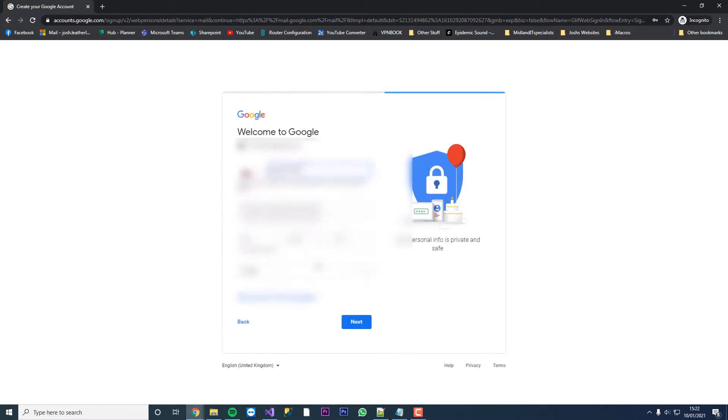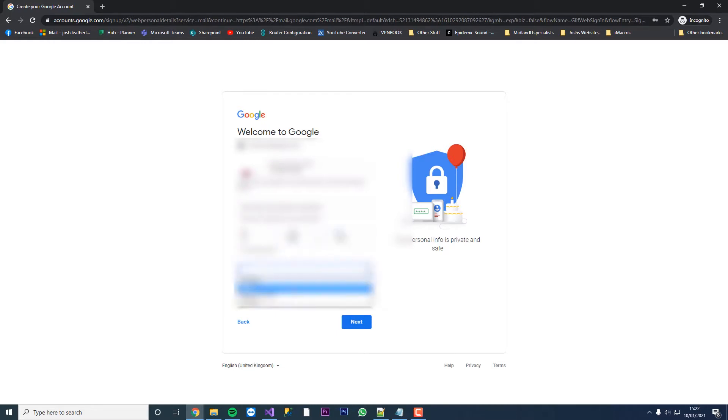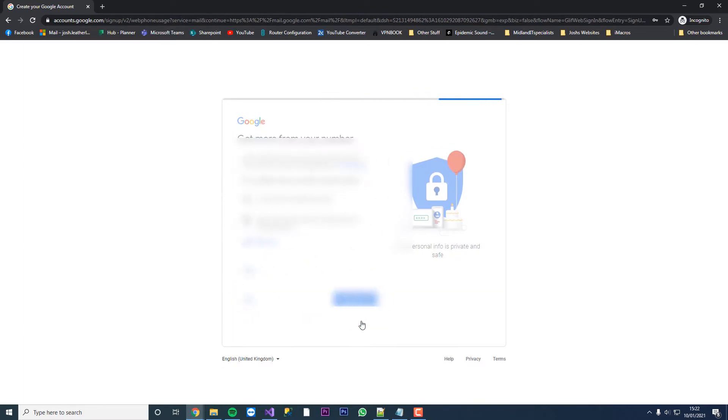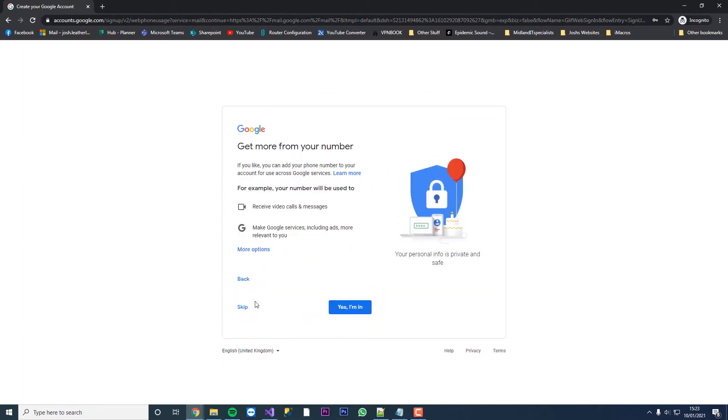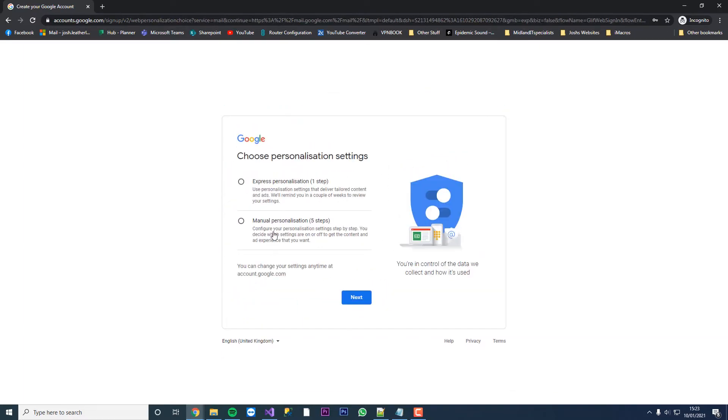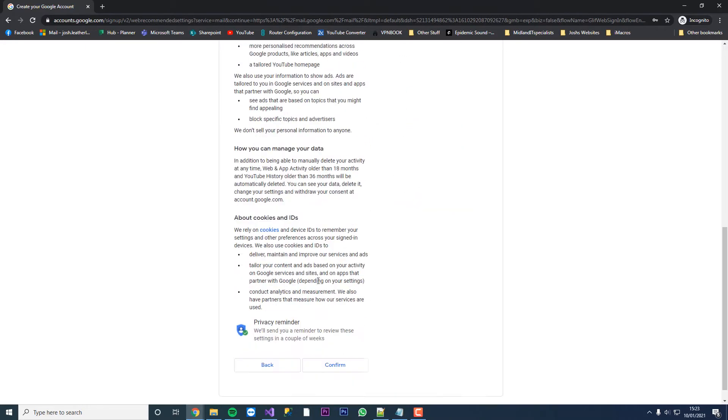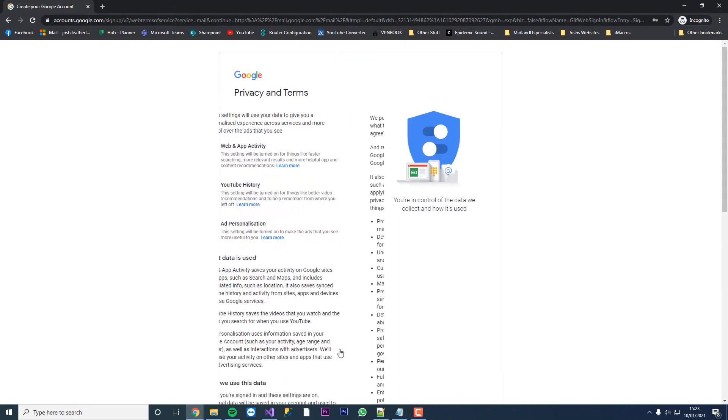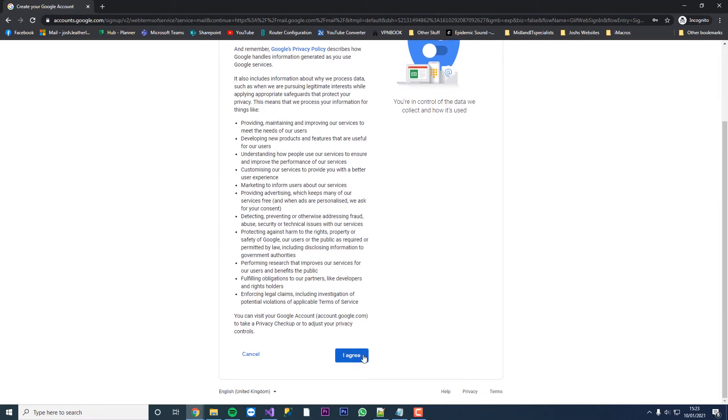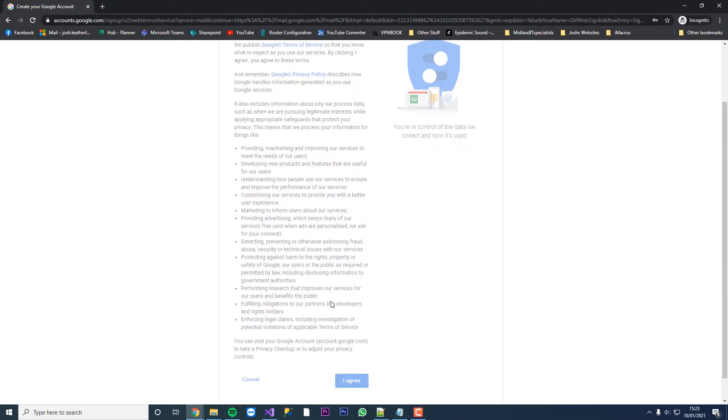Now obviously if you already have a Gmail account you want to use you can leave this blank. This is just basically signing up for Gmail. We can press next, press confirm, I agree.